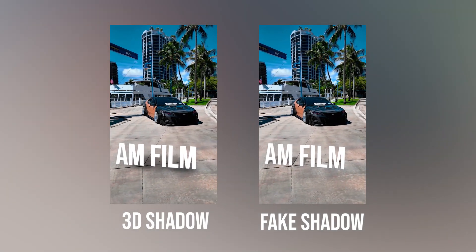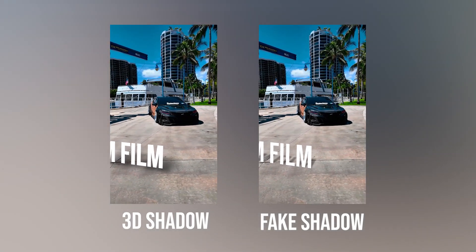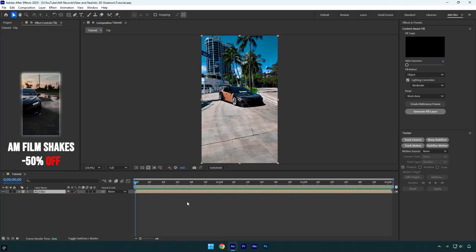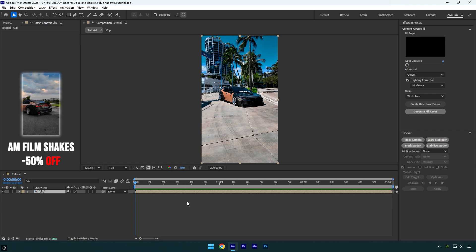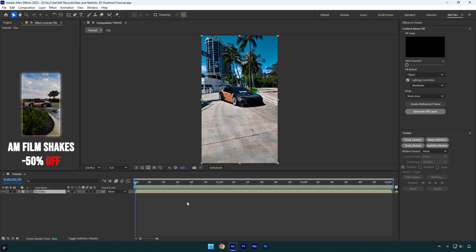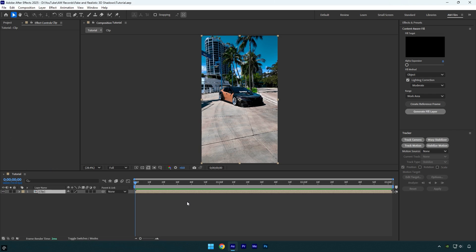Hi guys, in this tutorial I will show you how to add 3D shadows, and then I will show you how to add fake shadows to a text or any objects in After Effects. Note: 3D shadows work only in 2025 After Effects — if you use an older version of AE, you won't be able to use the 3D shadows feature.